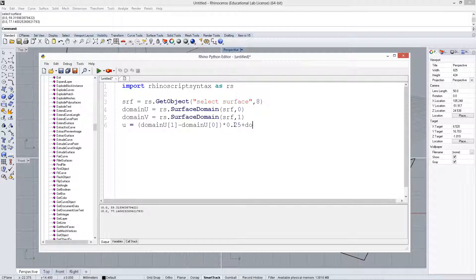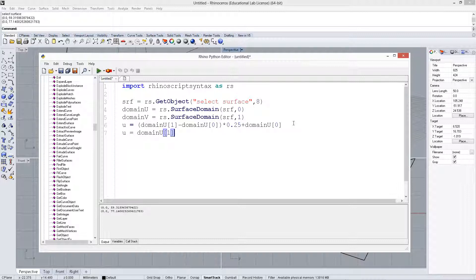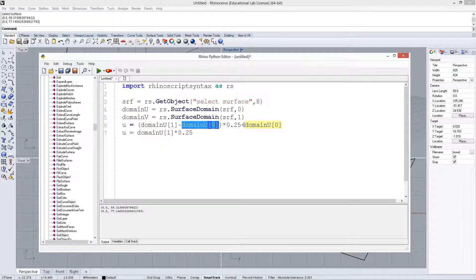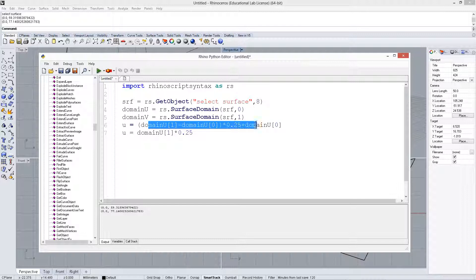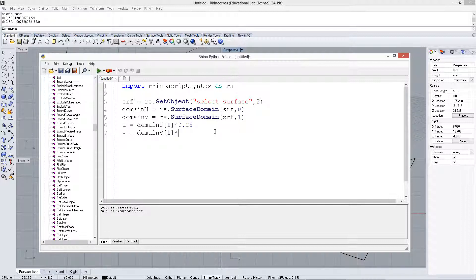And then really we should add back in the domainU[0] if that value is not 0. In a simplified version, this really could just be U equals domainU[1] times 0.25. In the case where the first value here is 0, you can leave this part out. But if it's not 0, you want the more robust form here. Alright, so let's just leave that out, and let's say V equals domainV. Take the length of it, and let's do 0.5.